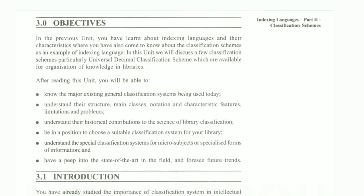First, the objectives. In the previous unit you learned about indexing language and its characteristic features, where you also came to know about classification schemes as an example of indexing language. In this unit we will discuss classification schemes, particularly the Universal Decimal Classification. The objectives are: to know the major existing general classification schemes; understand their structure, main class, notation, characteristic features, limitations and problems; understand their historical contribution to library classification science; be in a position to choose a suitable classification scheme for your library; understand special classification systems; and forecast future trends.